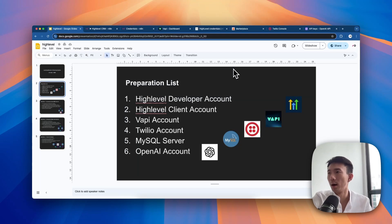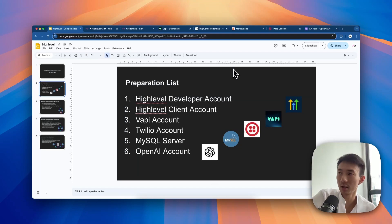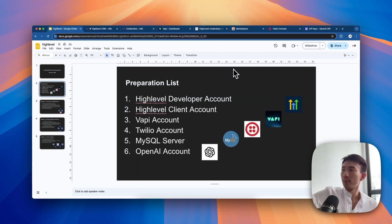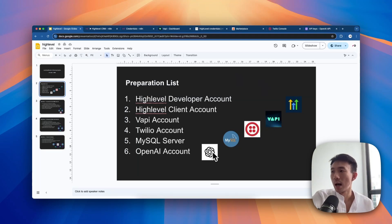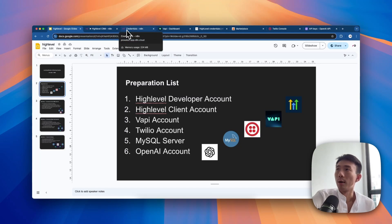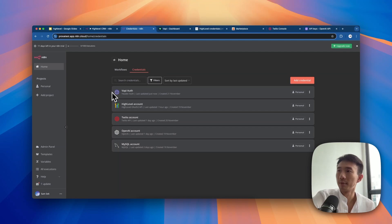As we mentioned, we need five tools to complete this task: HighLevel, FAPI, Twilio, MySQL, and OpenAI. We have prepared these five elements here.